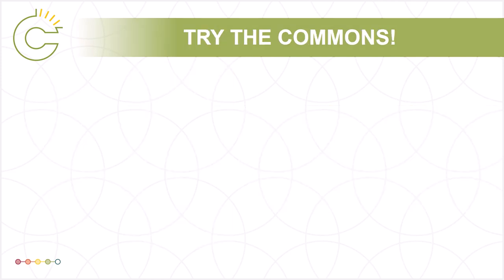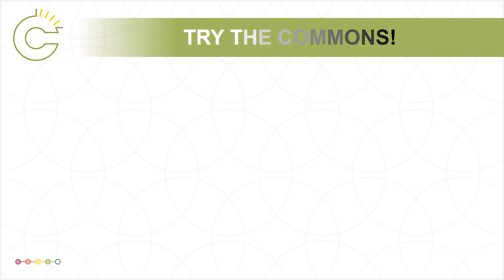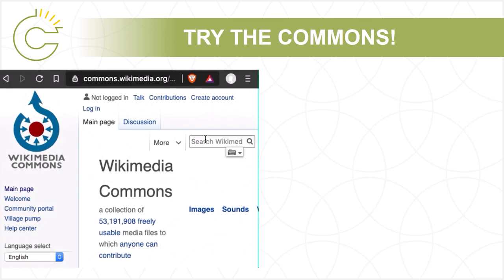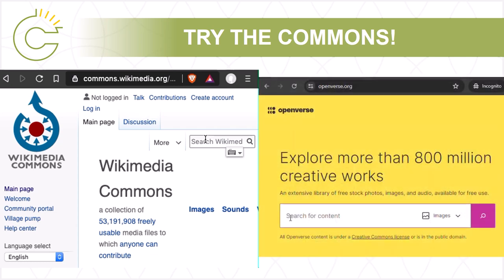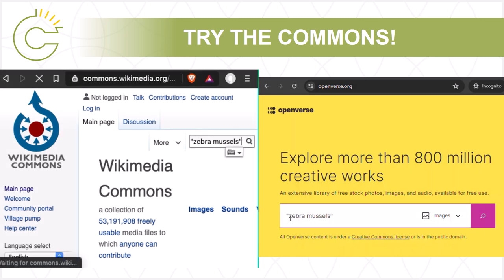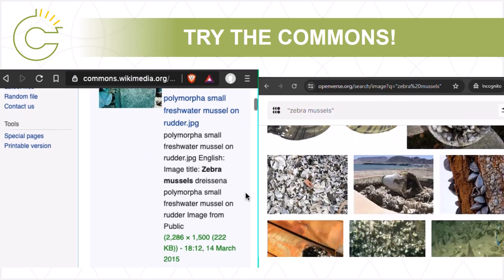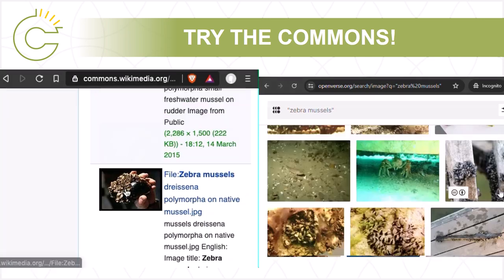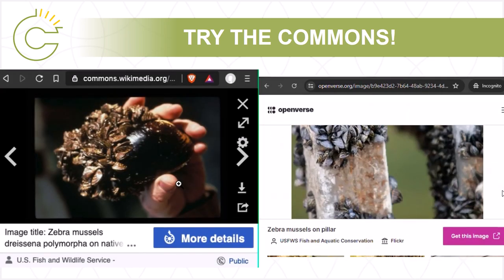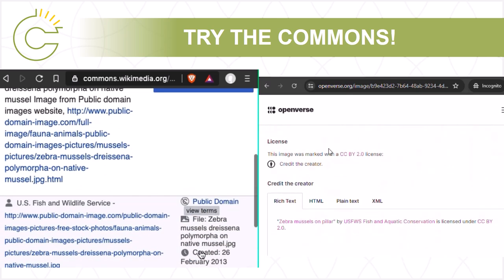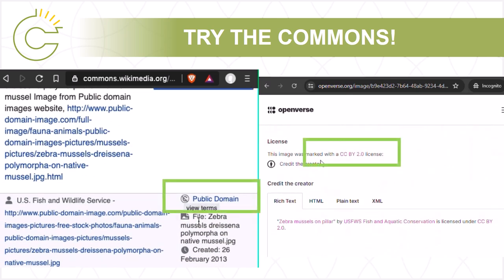Google is an important search tool, but it's not the only one out there. Ira decides to search both the Wikimedia Commons and the collections indexed by the Creative Commons search to find an image that she can use for her thesis. She enters the phrase "zebra mussels" with quotes. Both of these searches have turned up great pictures with open licenses that Ira can actually use.